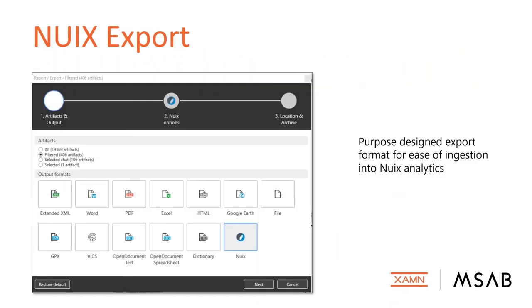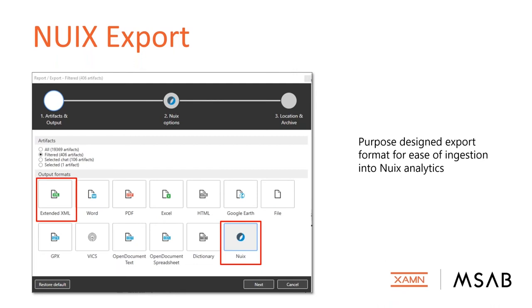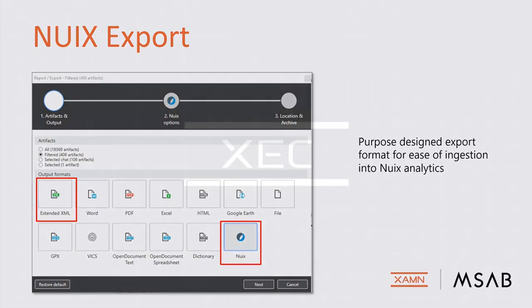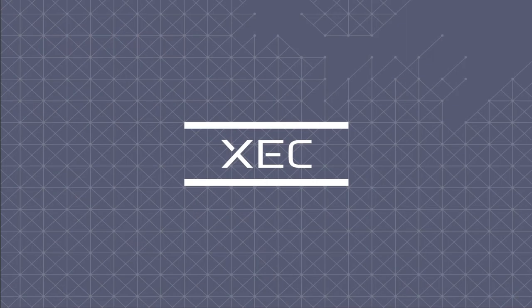Examine exports give users the ability to export either all recovered data or the narrowed scope of tagged data as you move through your examination. You can move it to other analytical platforms including Nuix and Penlink. We have buttons to push out Nuix data and extended XML data for ingestion into those platforms.